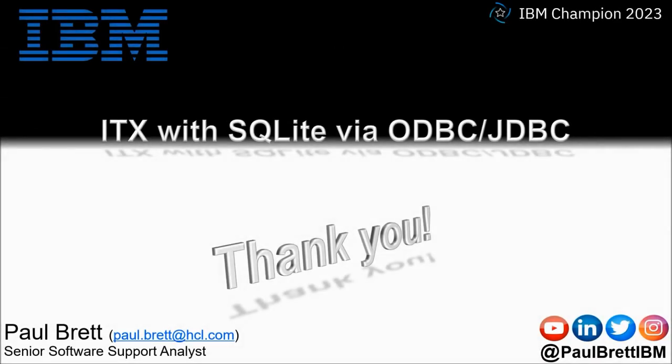I want to thank you for taking the time to watch my video presentation today. If you found the content interesting and informative hit that like button, perhaps leave a comment. Consider subscribing to my YouTube channel as I release content such as this on a regular basis. Feel free to reach out to me on popular social media channels at paul brett ibm. Thank you.